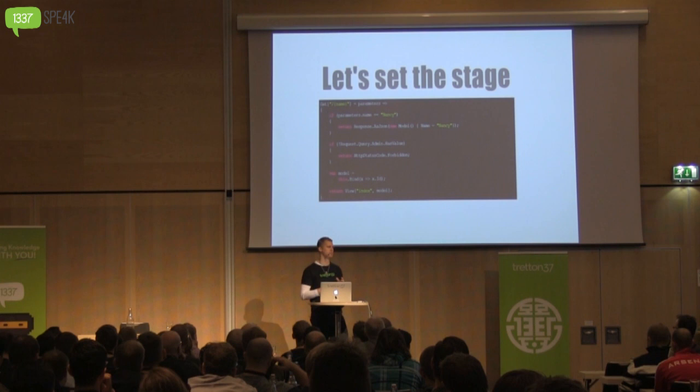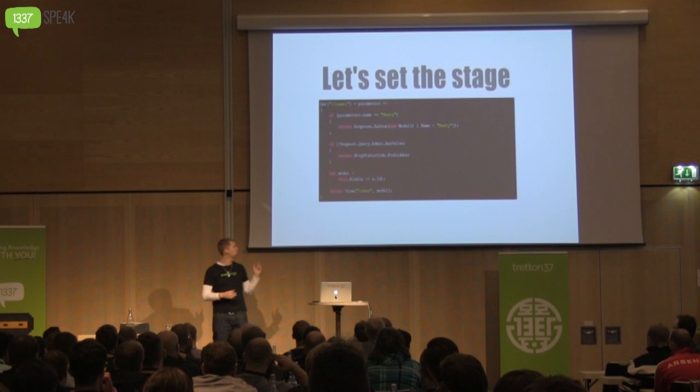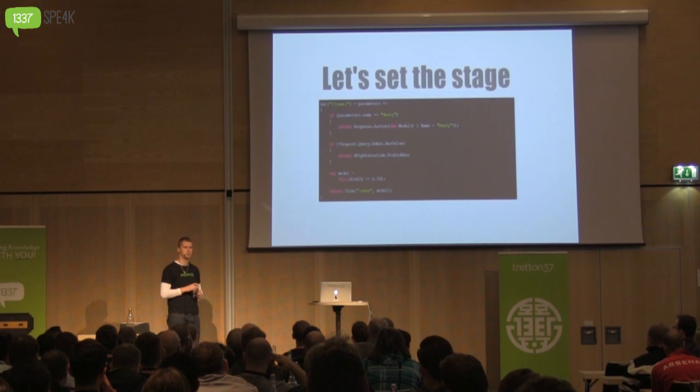What we're seeing on screen is a piece of software using Nancy to create a very simple application. Even if you've never used Nancy before, this is what we call a route handler. You can think of a route handler kind of like a controller action in ASP.NET MVC.